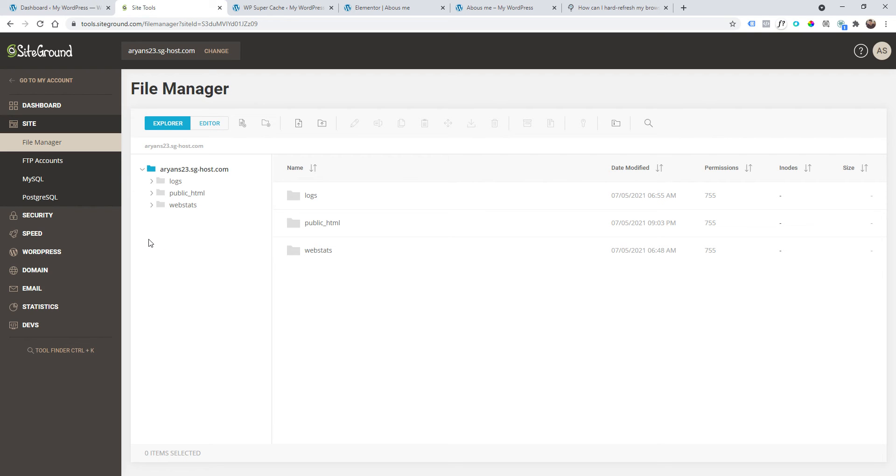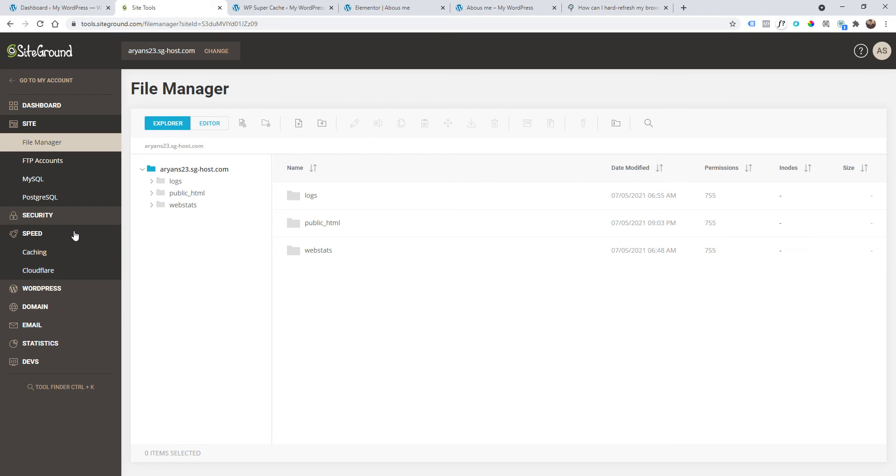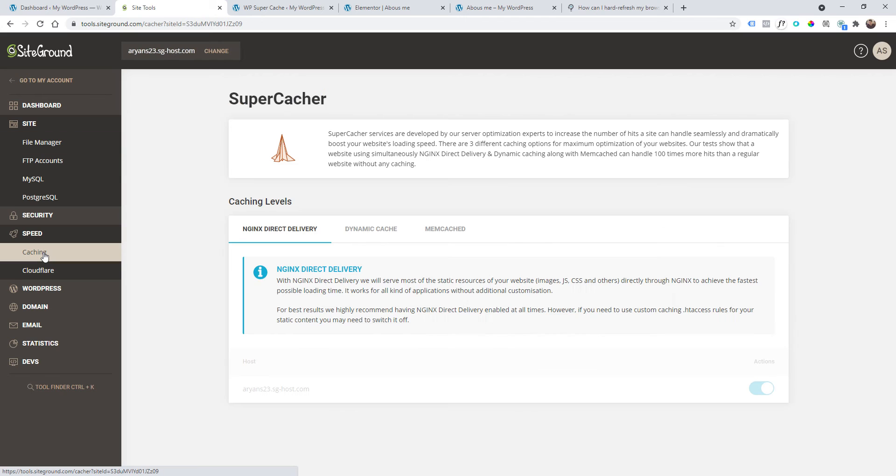You should find an option that will allow you to clear your cache server-side. If you don't know how to do that on your hosting company, just contact them and tell them that you want to clear your cache server-side.